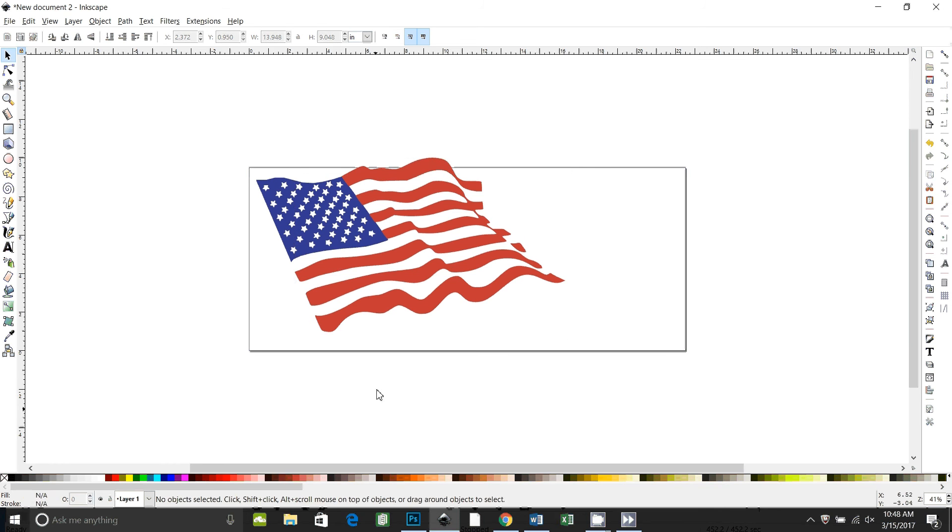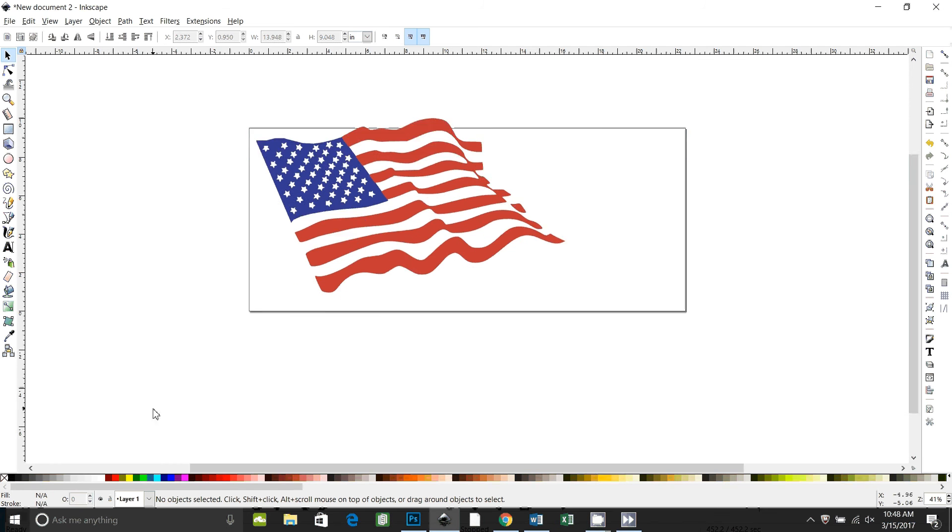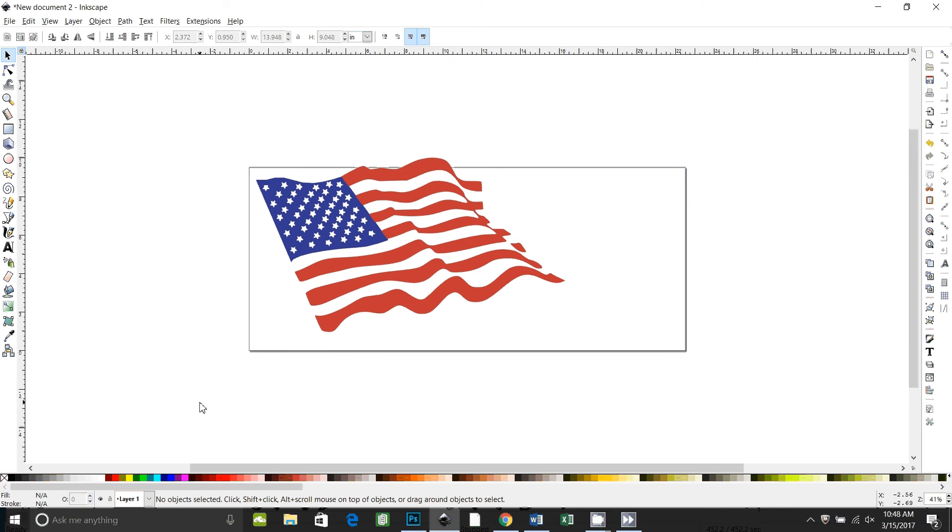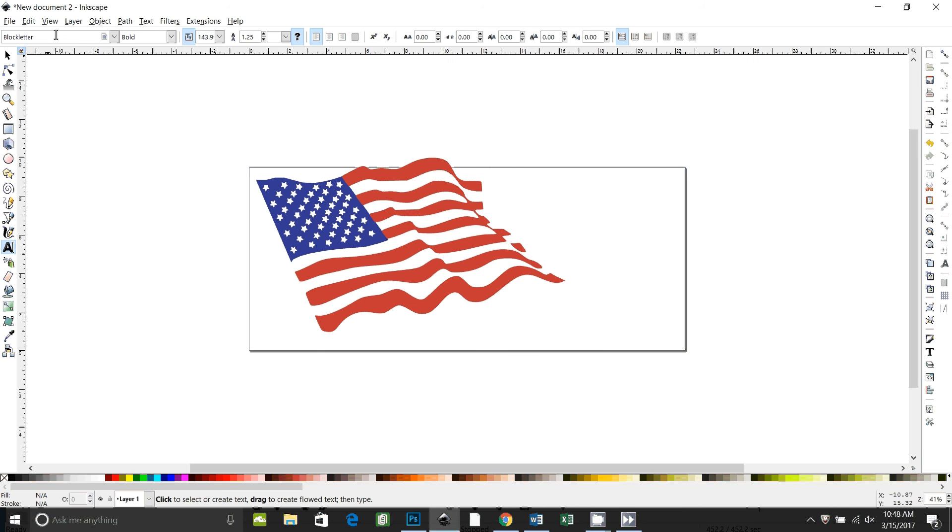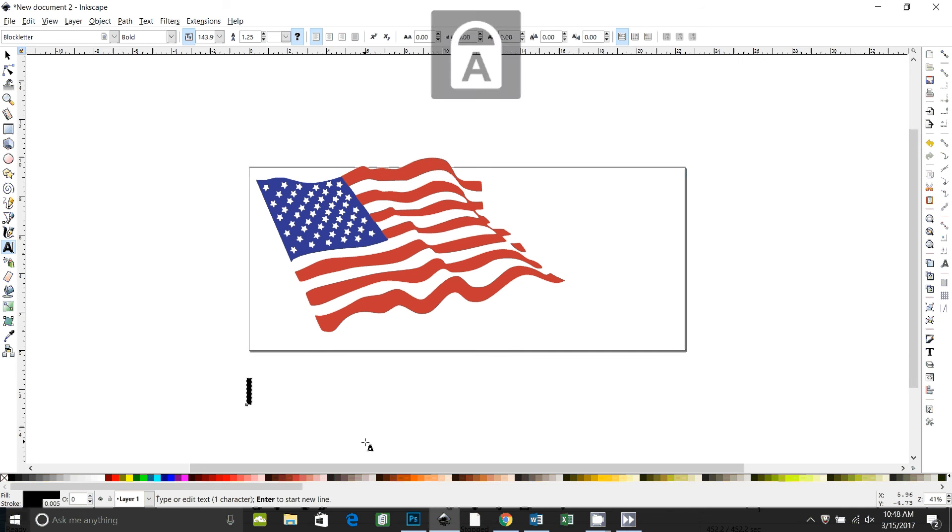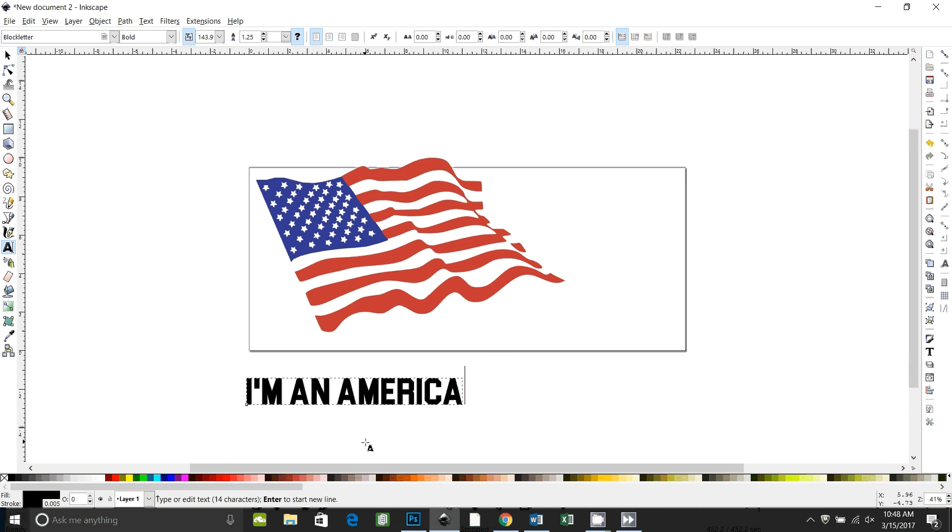So there's our flag. Now we're going to type the text. So go on the text tool. I've chosen block letter. And I'm going to type in I'm an American.